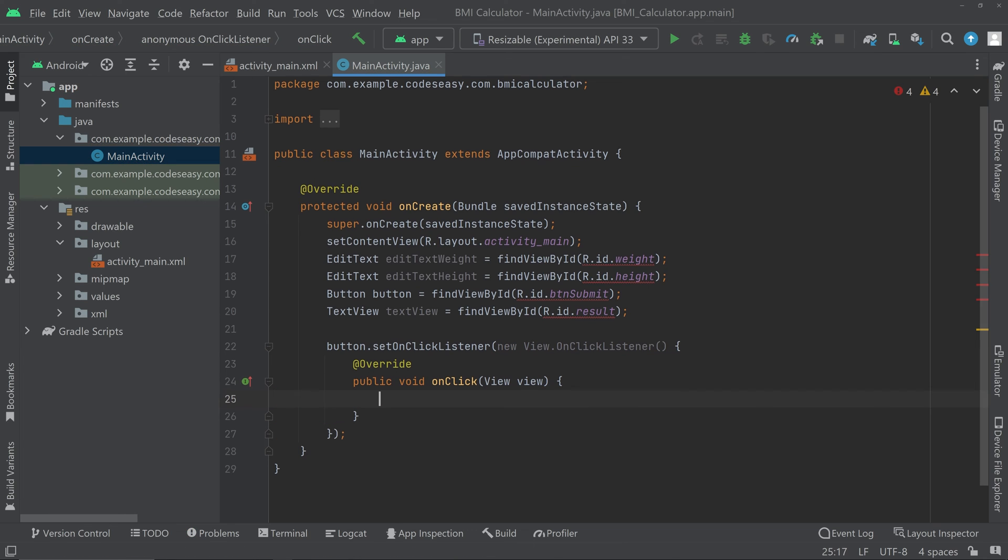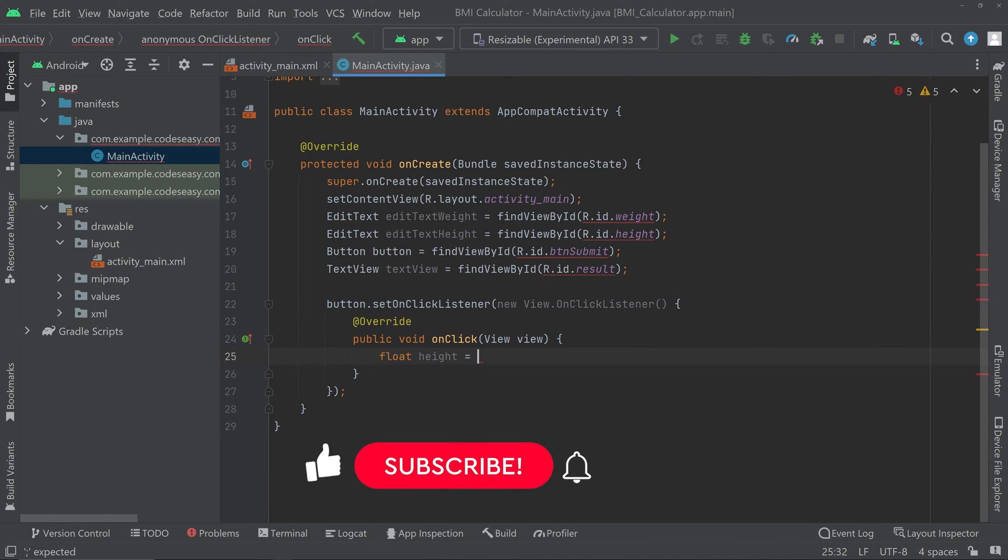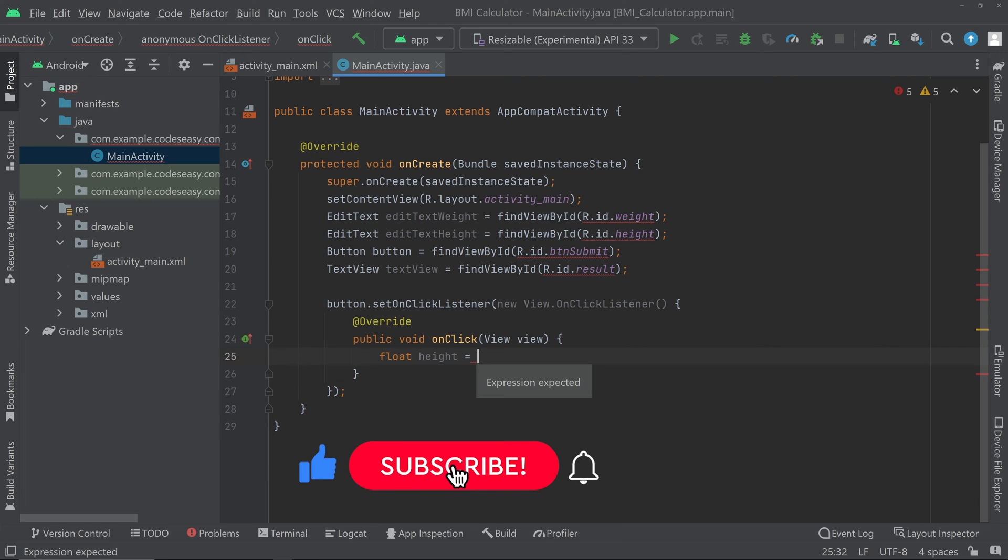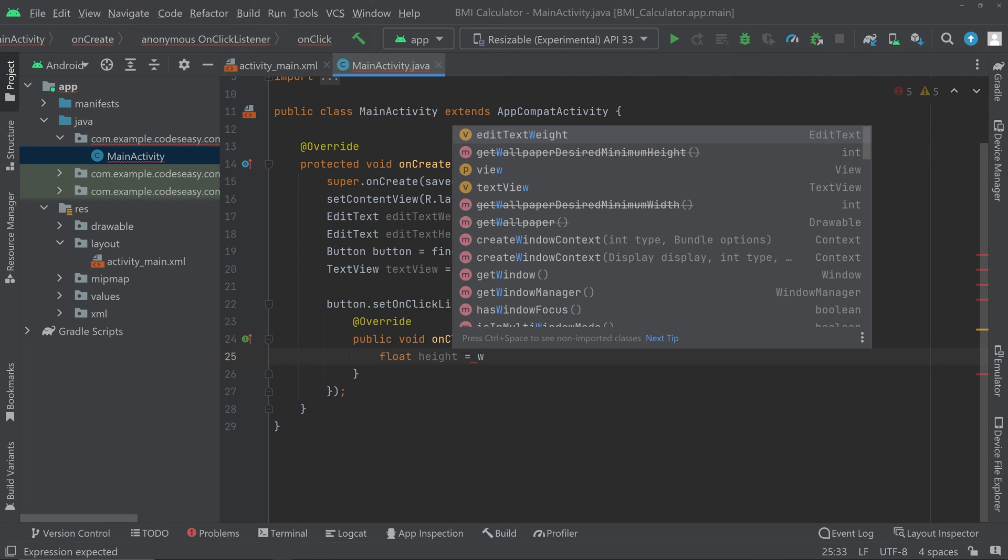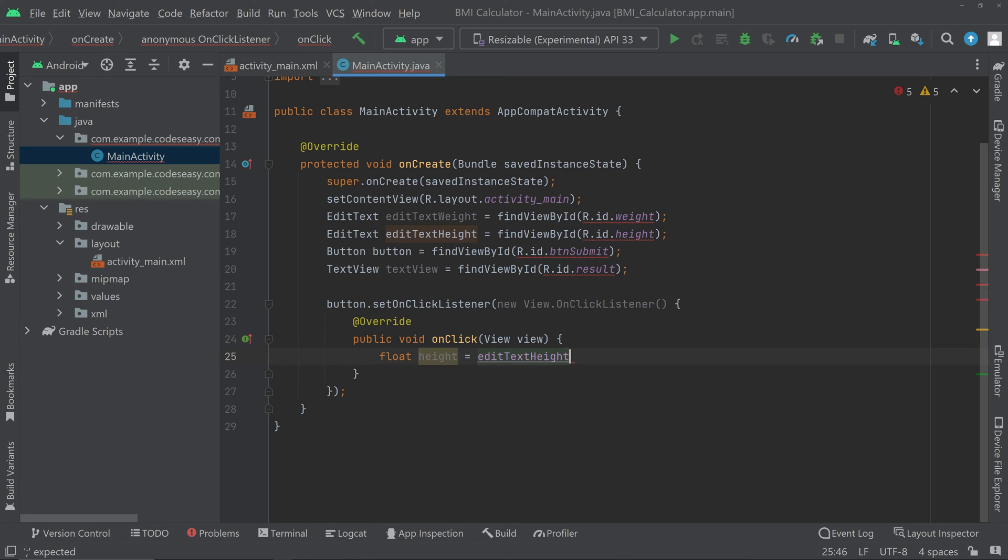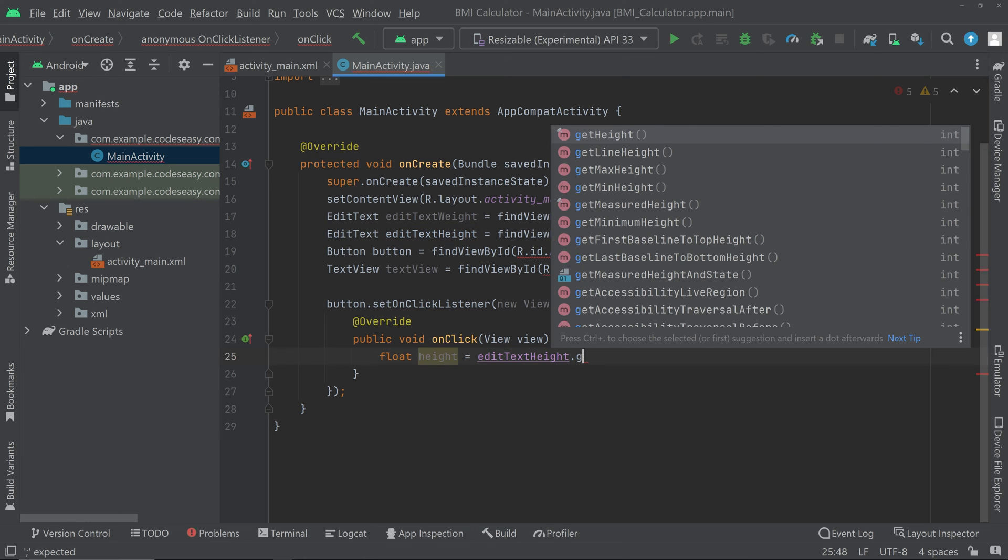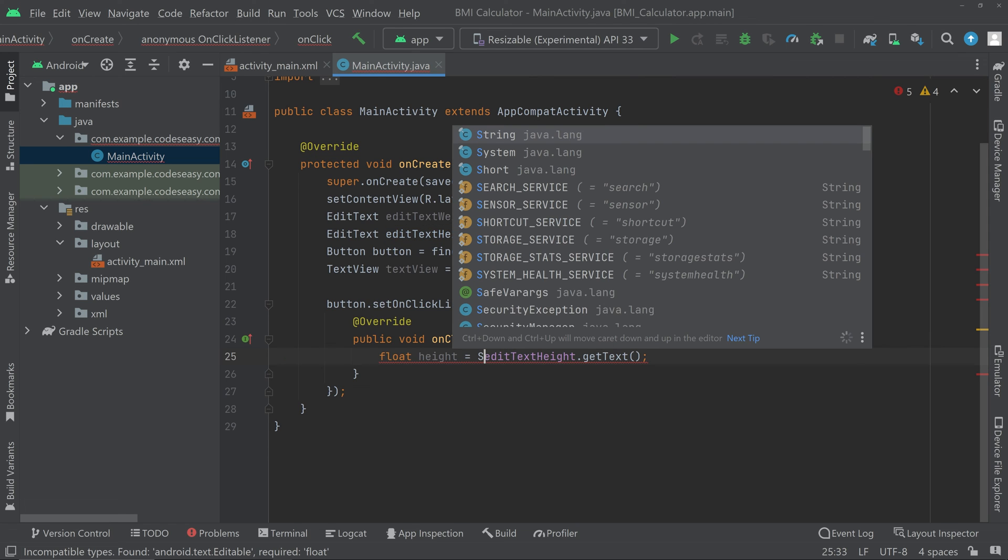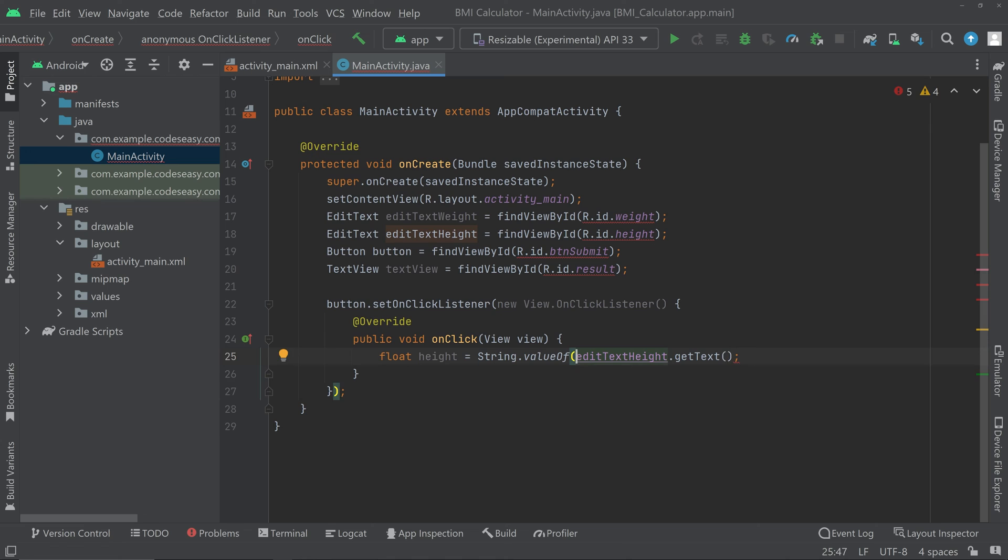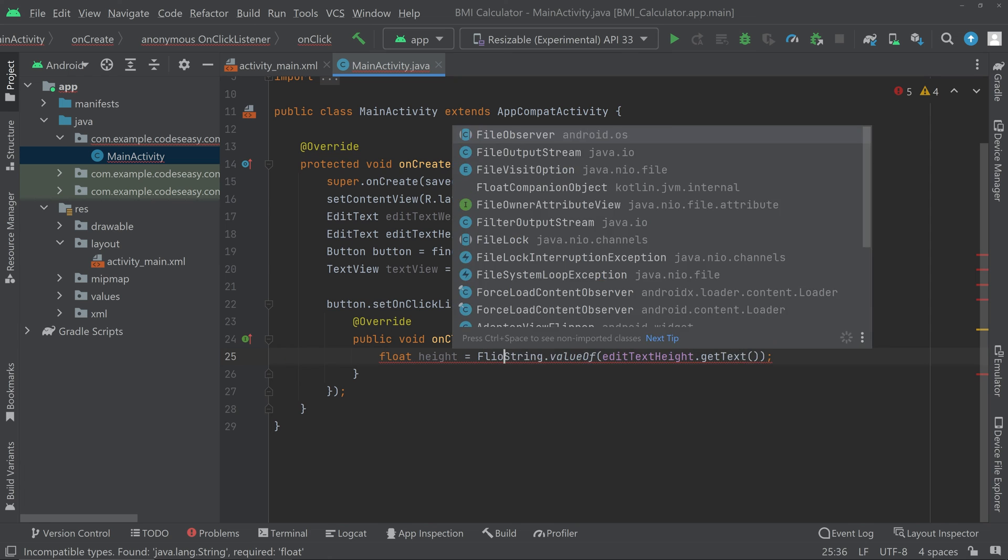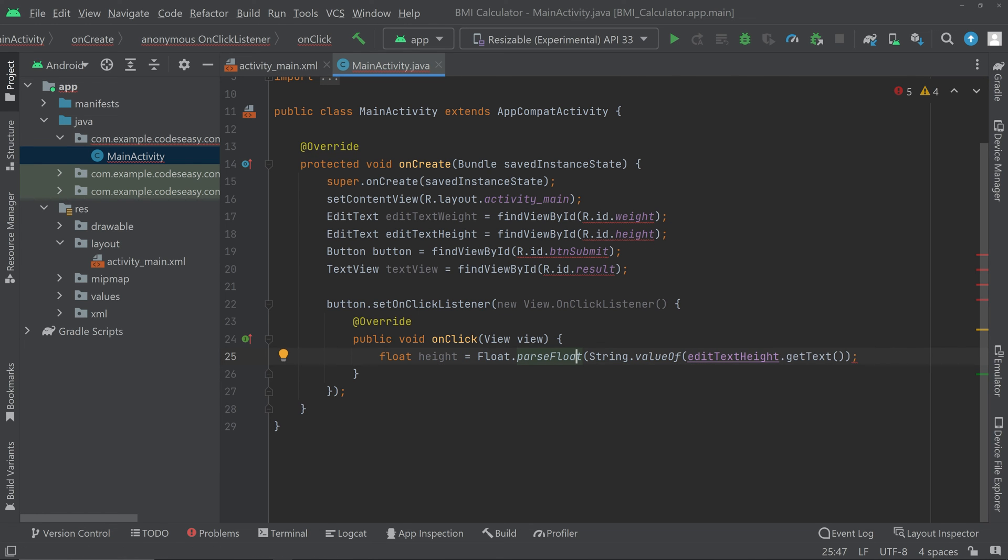Now we have to set an on click listener for the button, so button dot set on click listener new on click listener. Inside this we have to do the calculation part. Let's create a float height equal to then we have to get the value from the edit text, so edit text height dot get text. We can see that we are having an error so we have to wrap this to a string then we have to convert it to float. String dot value of, and then we have to convert this to a float value. Float dot parse float, call the function parse float and close the function here.